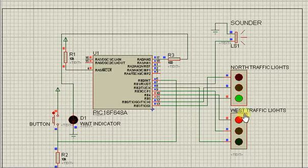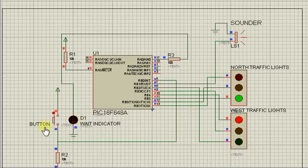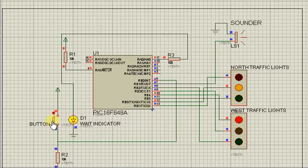The red LED is on, meaning one road is passing through while the other is not. The pedestrian can push the button if they want to cross.